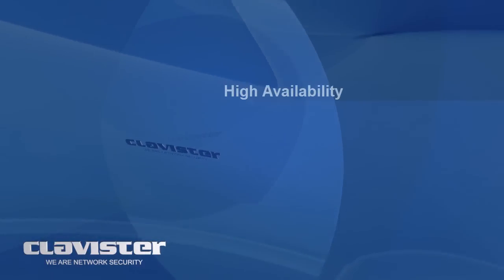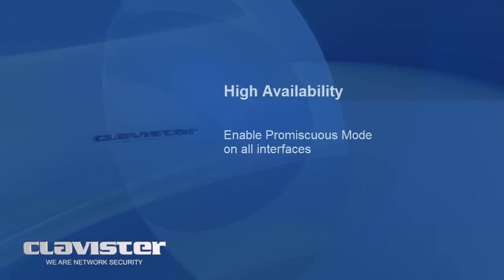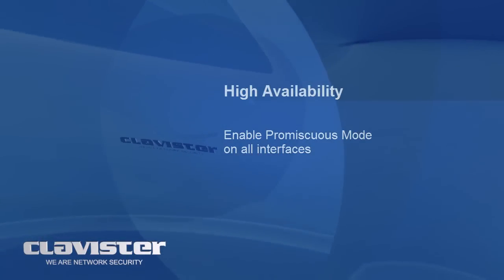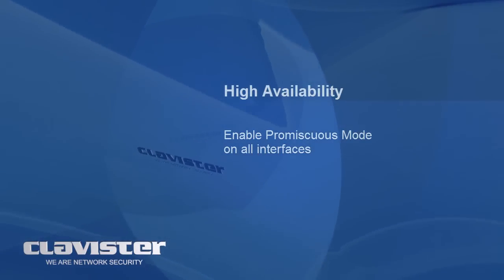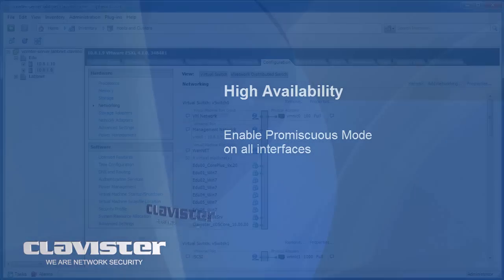We also demonstrate how to enable promiscuous mode which is needed on the switches if you are using Clavister high availability cluster technology in your virtual environment.